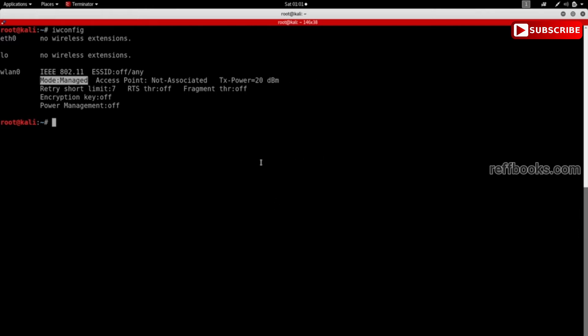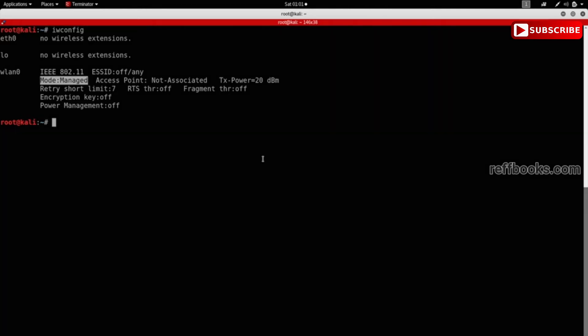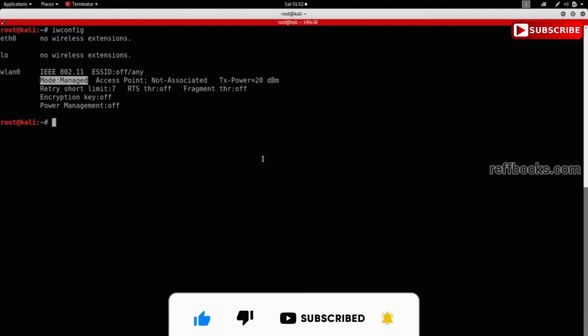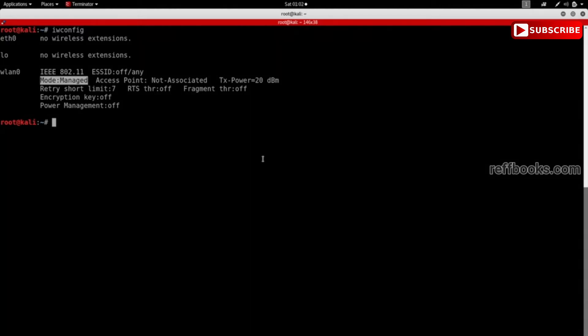But this is not what we want. What we want is to be able to capture all the packets that are within our range, even if they are sent to the router and even if they are sent to another device. So to do this, we need to set the mode to monitor mode instead of managed mode.